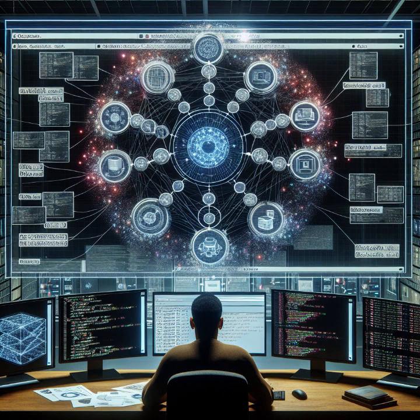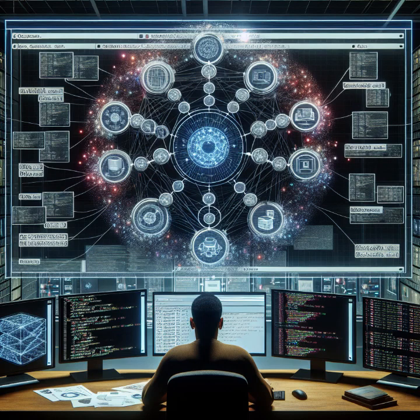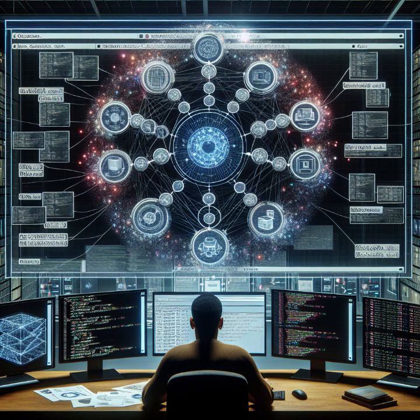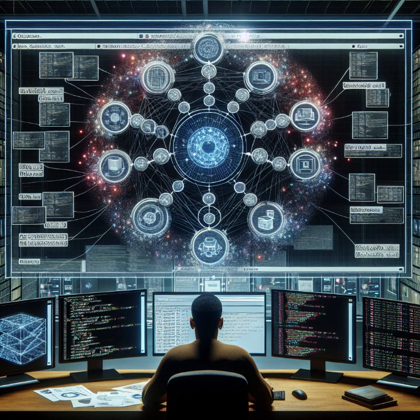Another crucial aspect of observability is efficient collaboration. Observability data provides a common ground for developers, operations teams, and other stakeholders to work together. Shared visibility into system behavior fosters effective communication, faster incident response, and seamless coordination across teams.